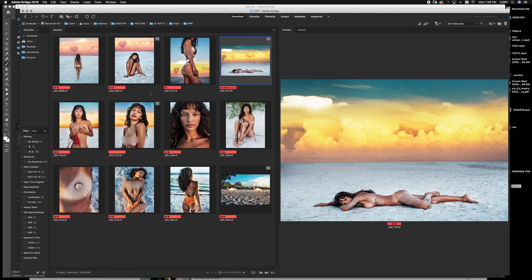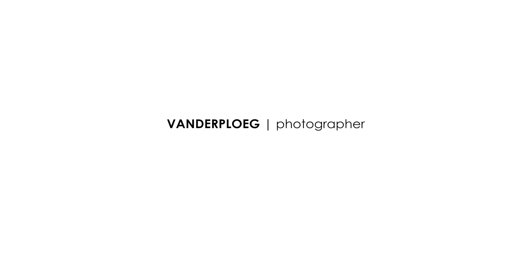All right, guys. Thanks for watching. My name is Corey Vanderpool at Corey Photo on Instagram and Twitter. Please reach out if you have any questions. I'd be happy to help. Happy shooting. Thank you.